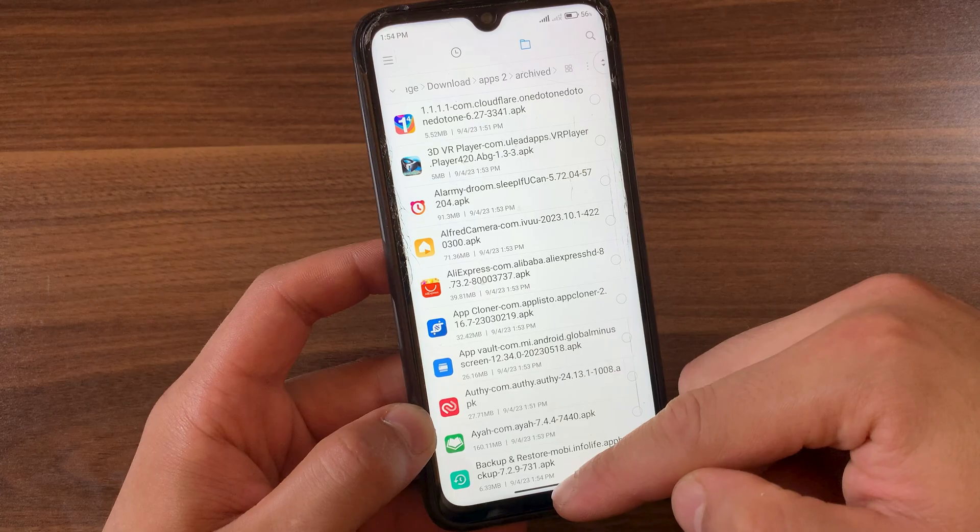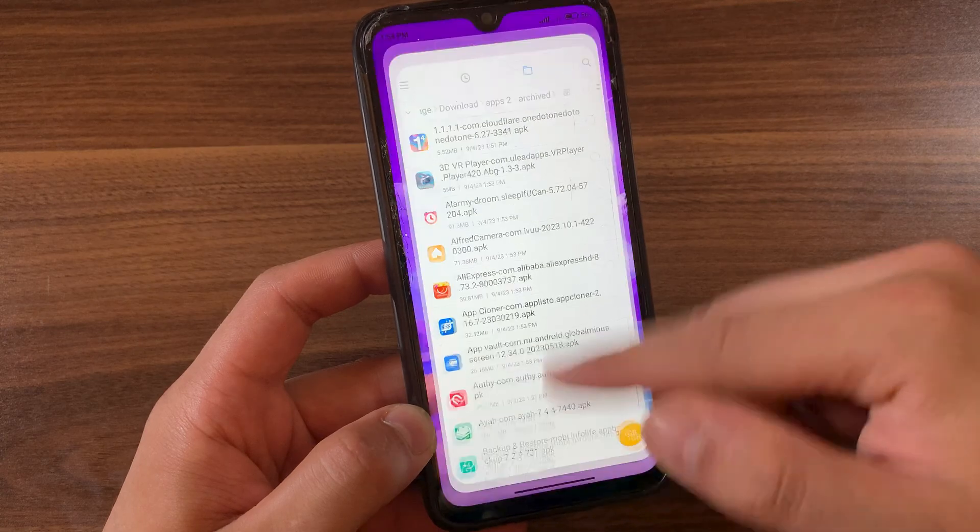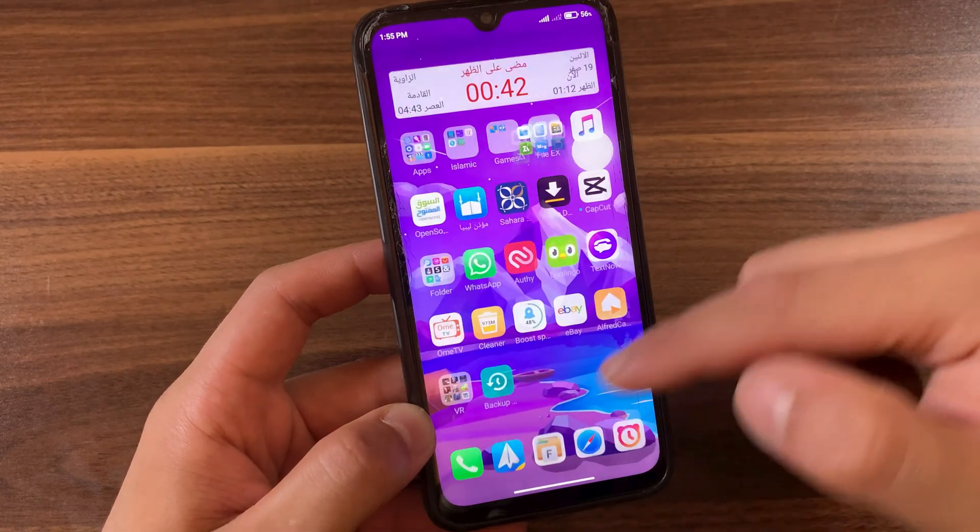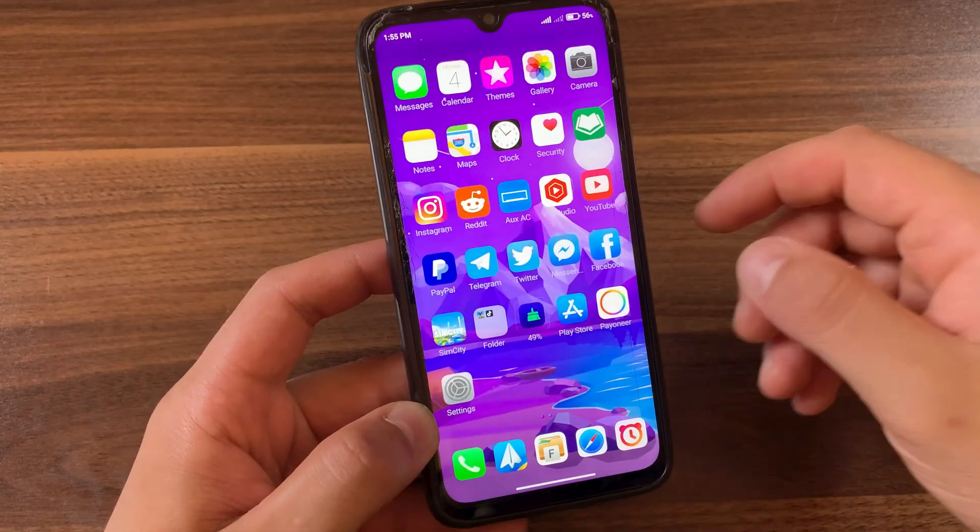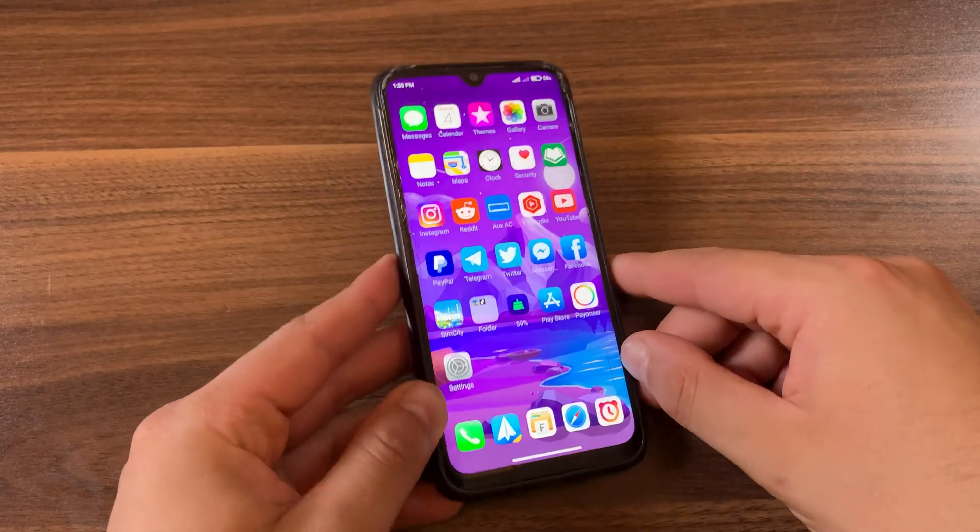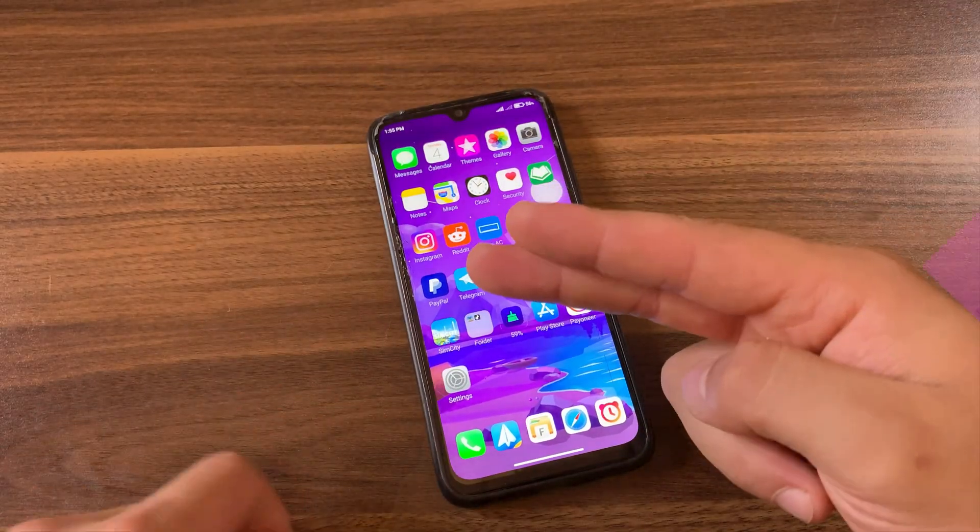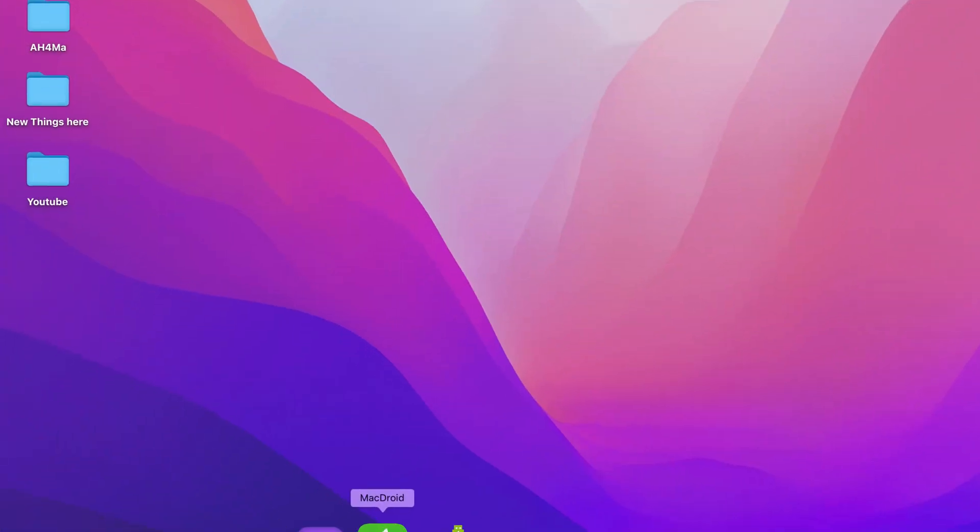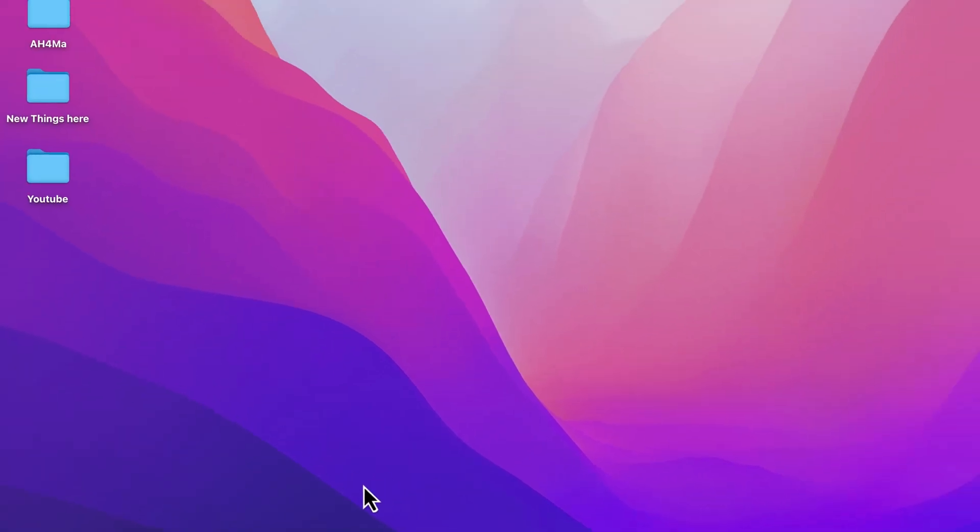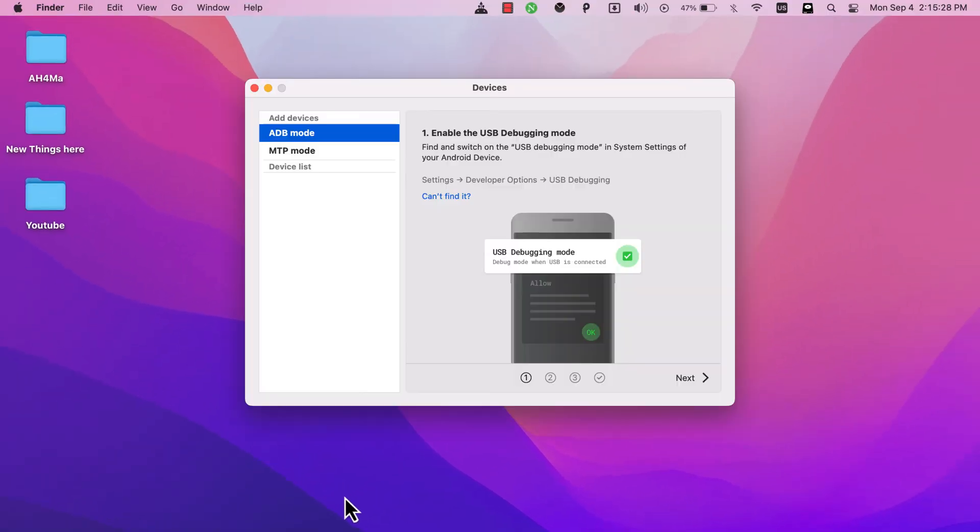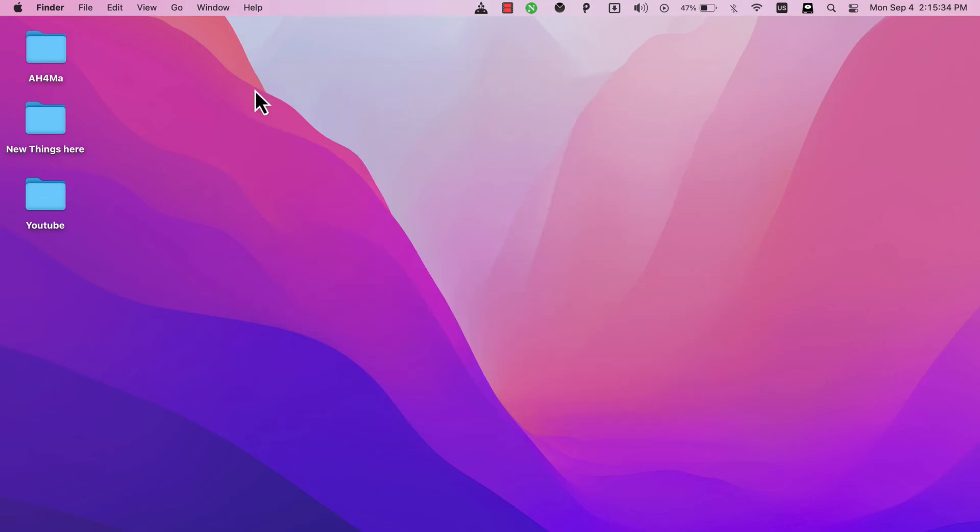Now I will show you how to transfer the apps to your Mac or Windows. So let's move on to Mac. I will connect my Android device to my Mac. After connecting your device, go ahead and open MacDroid. This software is an amazing software that allows you to transfer data from your Android to your Mac easily. As you see, this is my Android device, it's now connected.